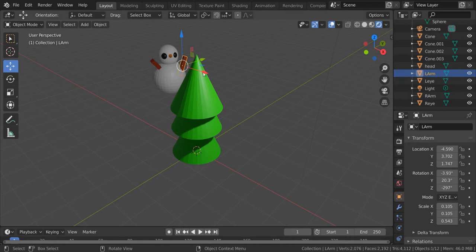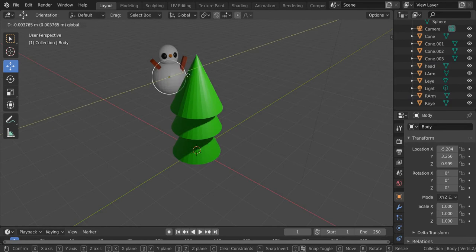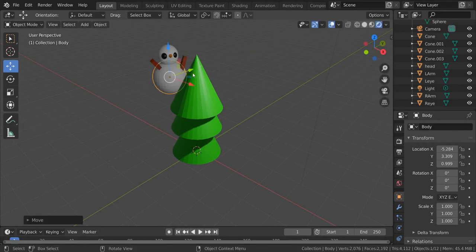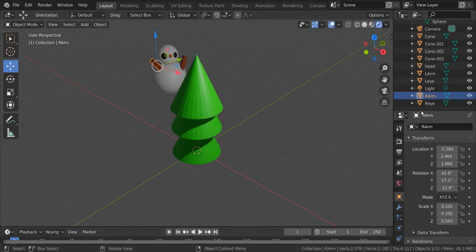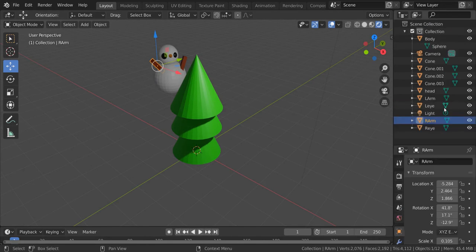So I want to attach the arms to the body. So when I move the body I want the arms to come with me. I do this by clicking on the arm and it's now highlighted over here. And then I can just drag this arm onto the body.